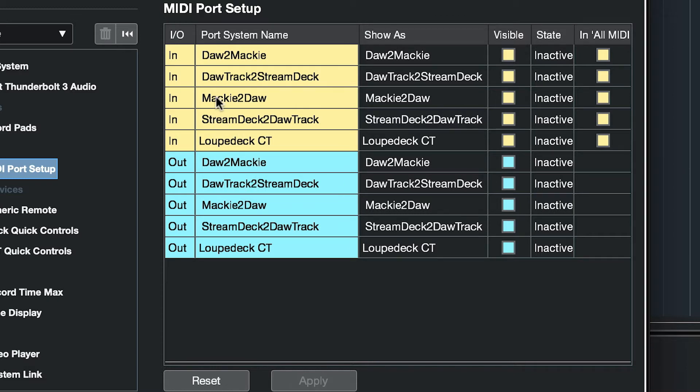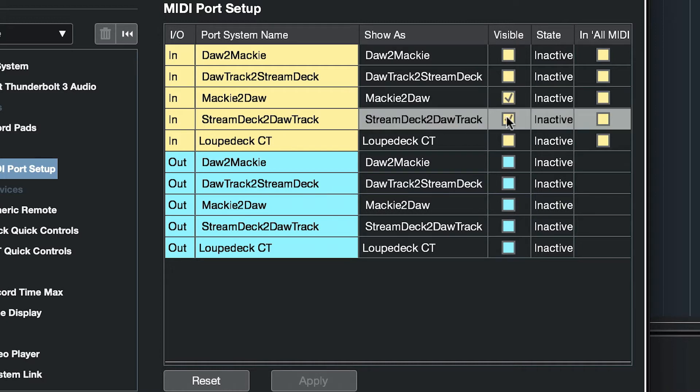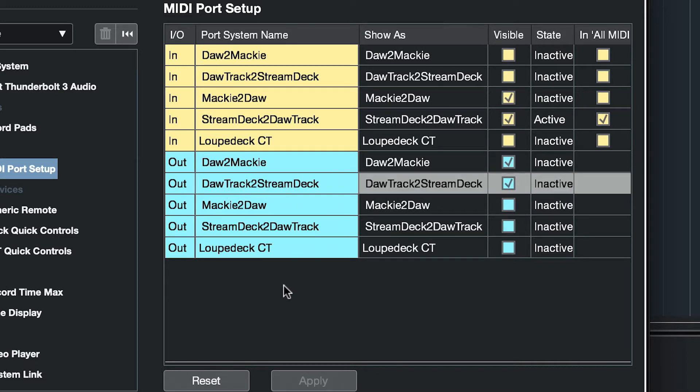For the in-port, the Mackie to DAW, we're going to select visible. For the stream deck to DAW track, we're going to select visible and in all MIDI. For the DAW to Mackie, select visible. And for the DAW track to stream deck, select visible.